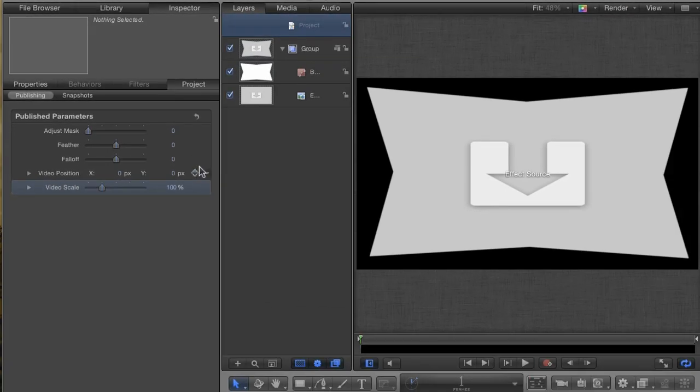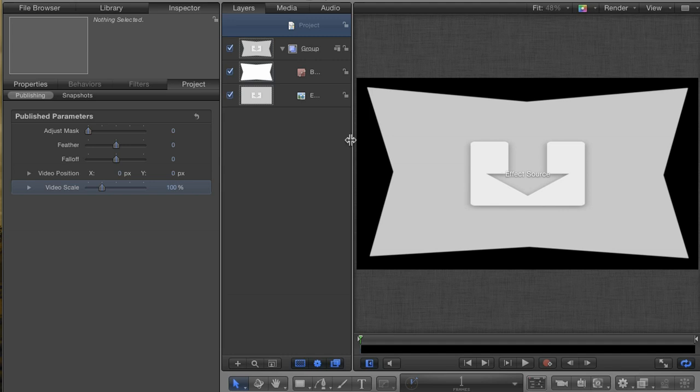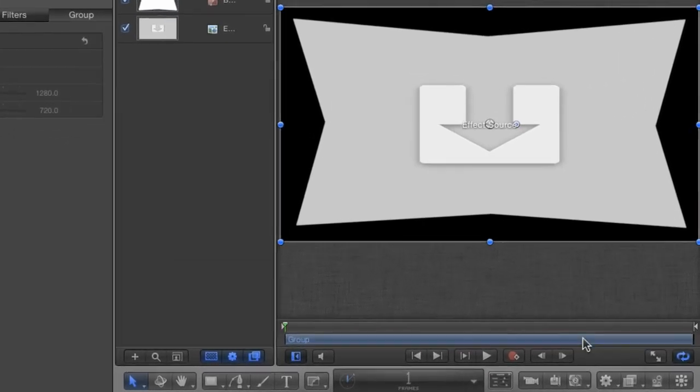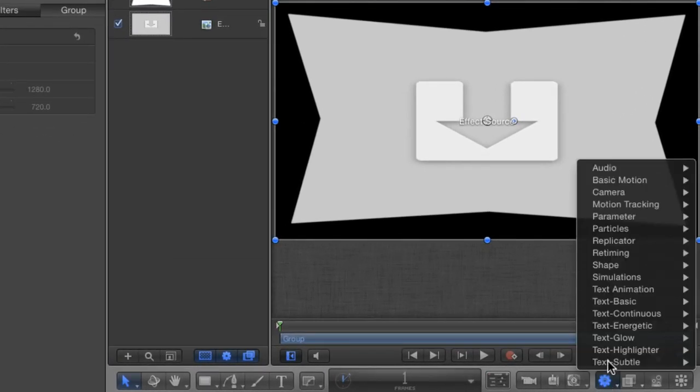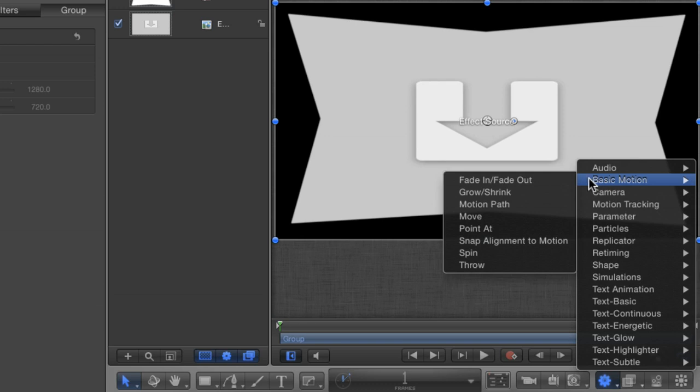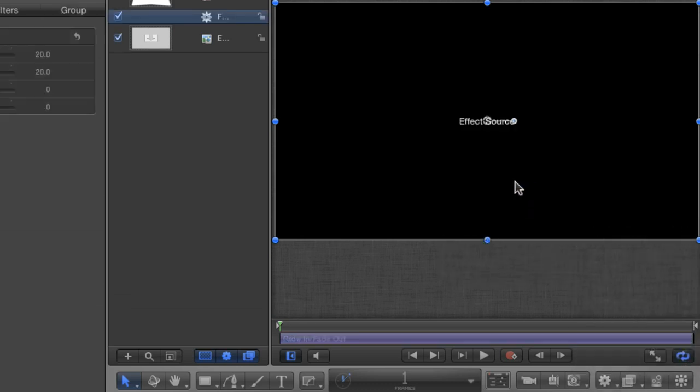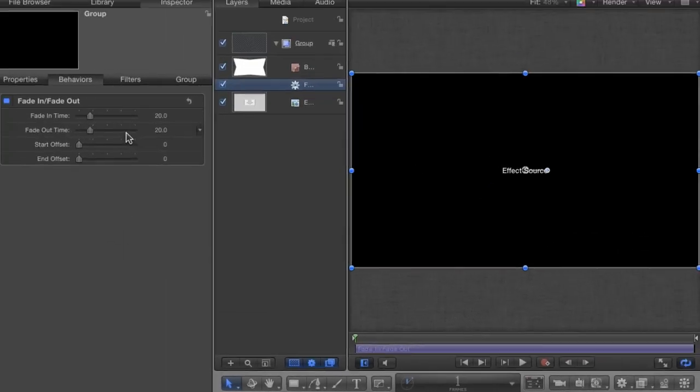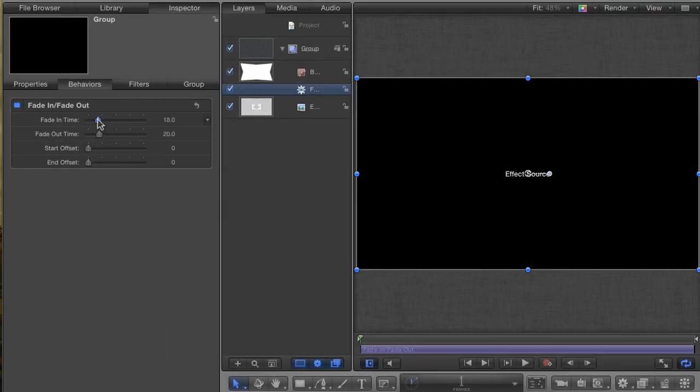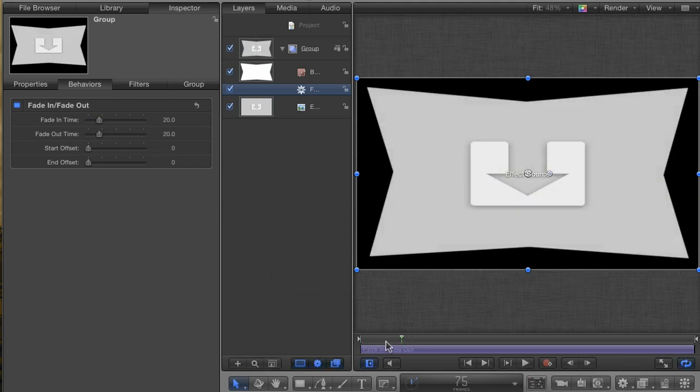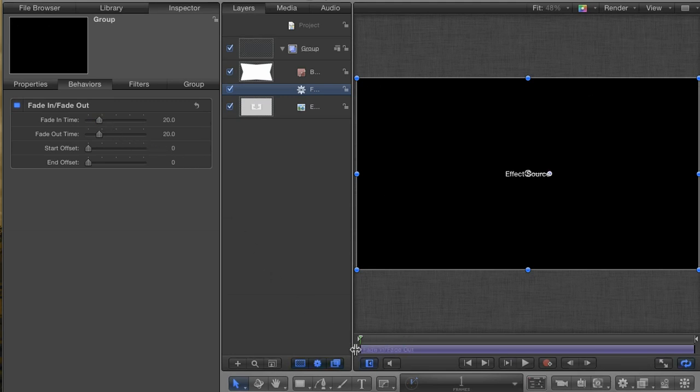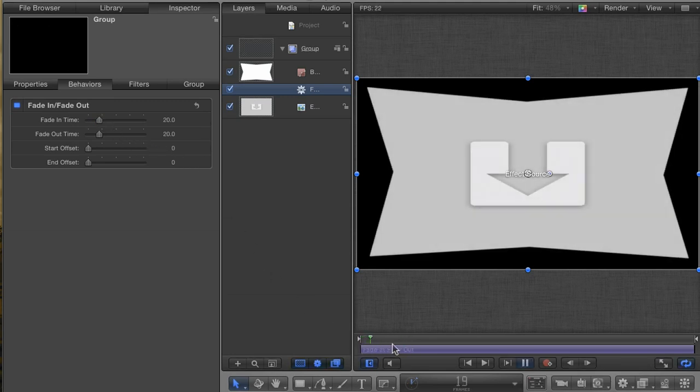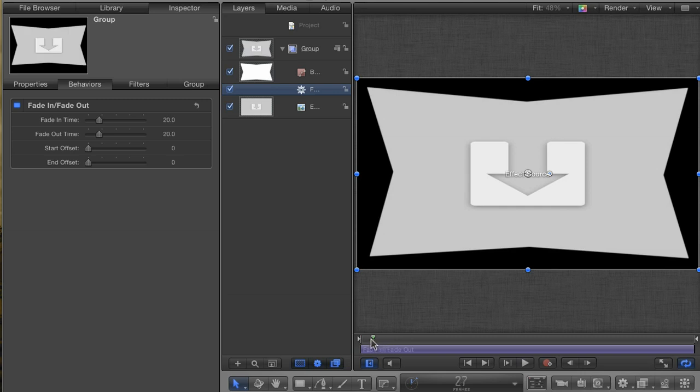Next thing I wanted to do was to add the ability to do a Fade In and Out. Well, creating a Fade in Motion is easy. Just select the group and go to Behaviors, Basic Motion, Fade In and Out. This gives us a Fade that we can adjust in the Behaviors tab. But it also leads us to our first real problem regarding our effect.